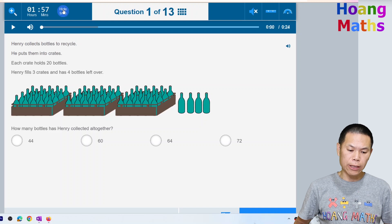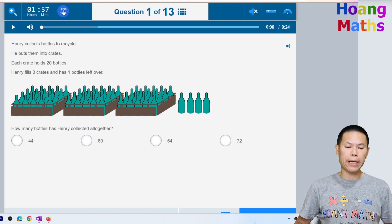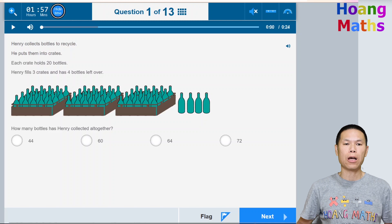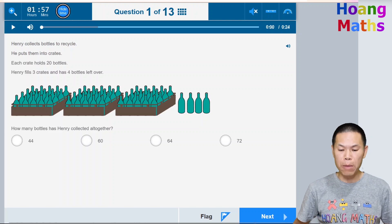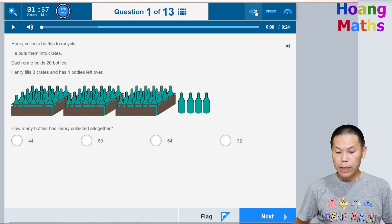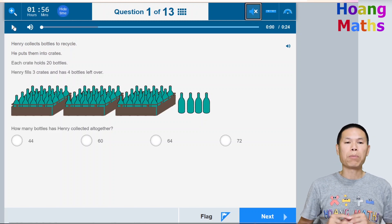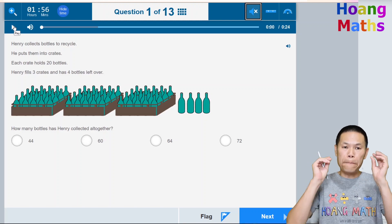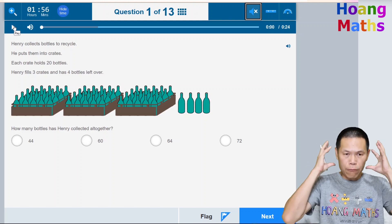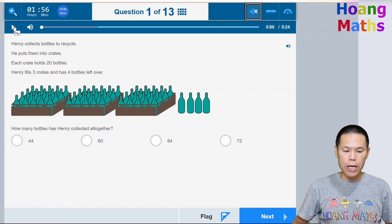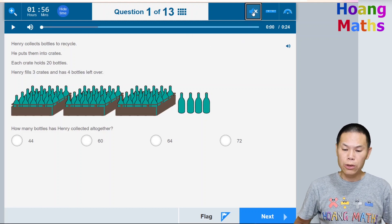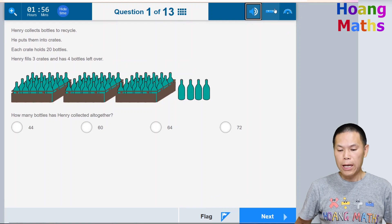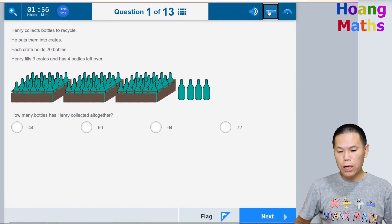You can hide the timer by clicking 'Hide Time,' and to show it again just click the clock icon. There are also speaker buttons — if you click the play button it will read the question for you, but you need to have your headphones on. Keep that in mind. I don't need that, so I'll just click the speakers.